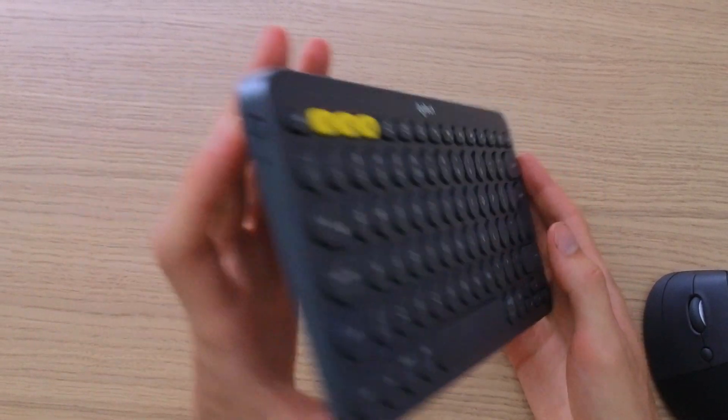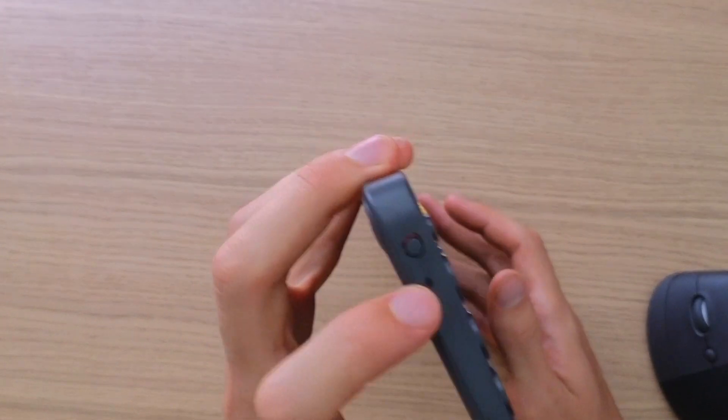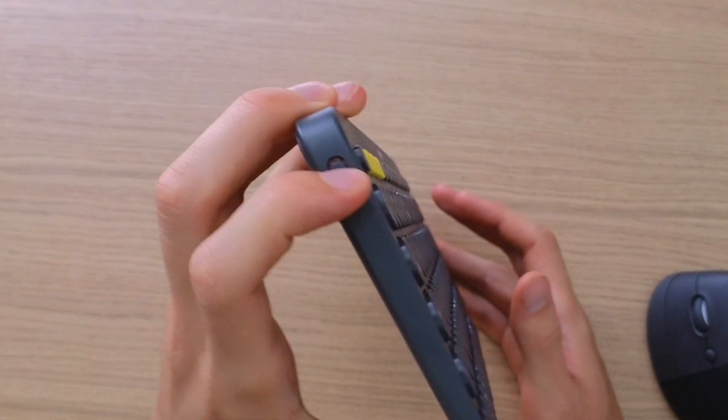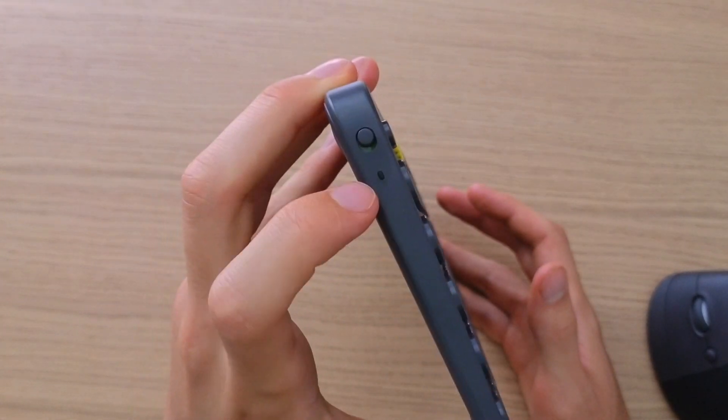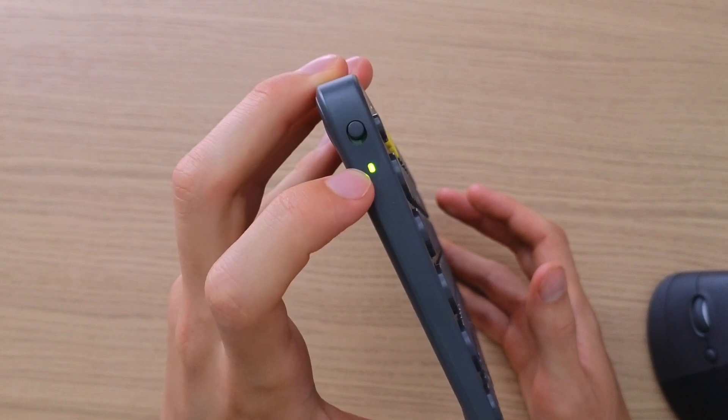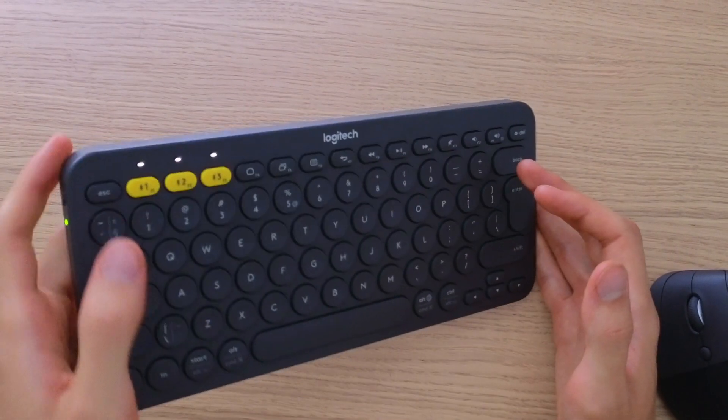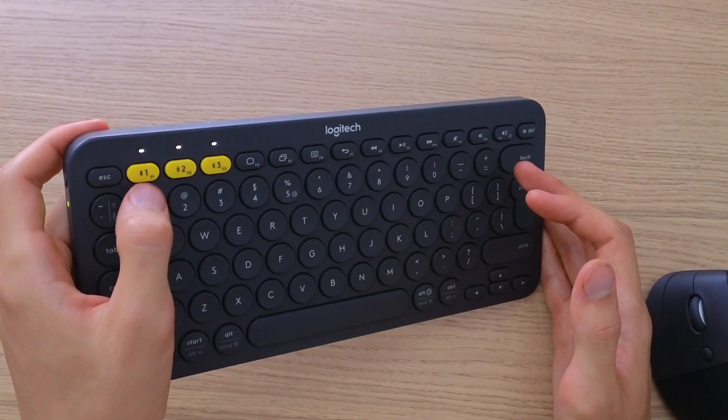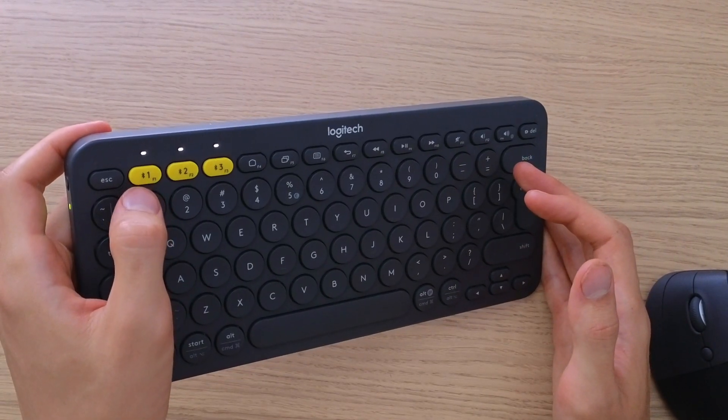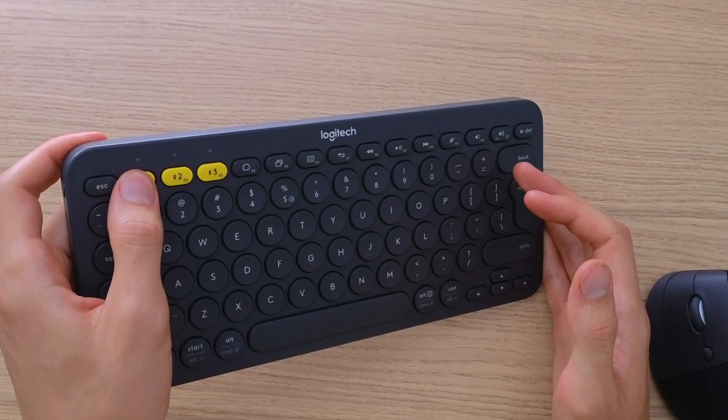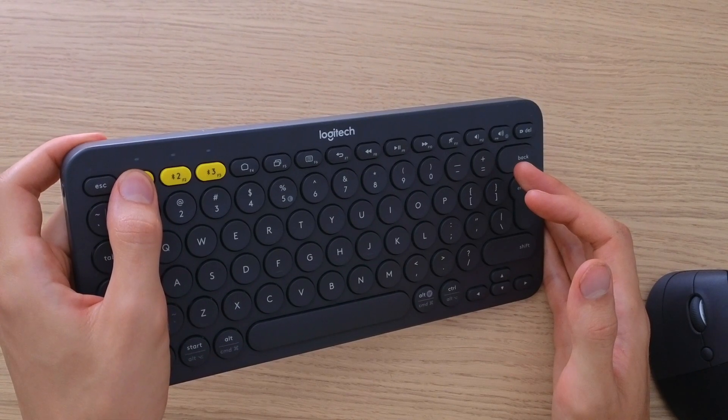So the first thing that you want to do is just power it on right here on the left, and when you're going to do it, you want to press F1 here for like three seconds.